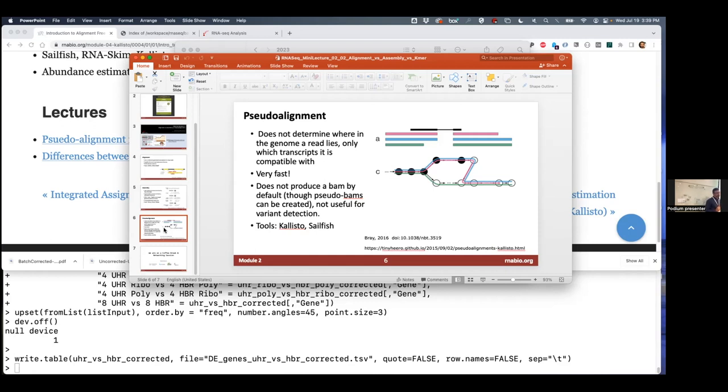Instead, it basically takes each transcript sequence that you think might be there and breaks it into really small pieces, little words called k-mers. You can choose the length, but the default is 32—pretty small pieces compared to full-length transcript sequences. So you take your 2,000 base